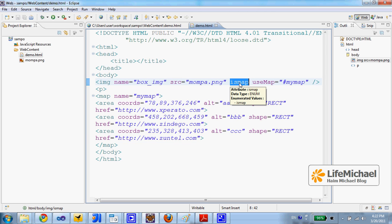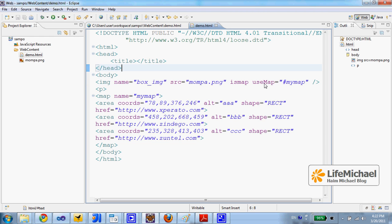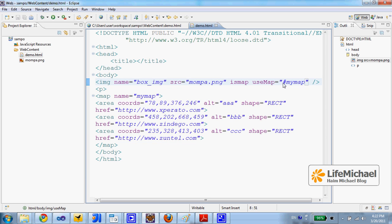isn't just an image, it will function as imageMap. And then we have the attribute useMap with a value that is a name of a map element we want to put together with this IMG element.